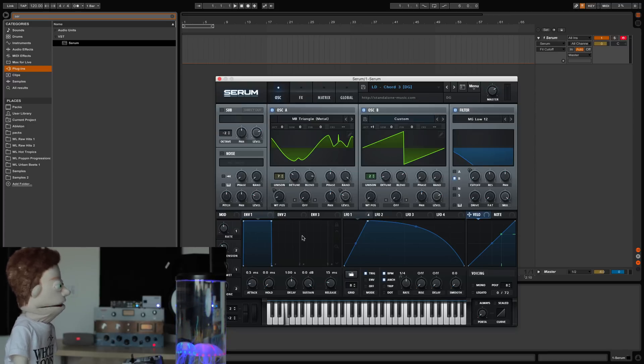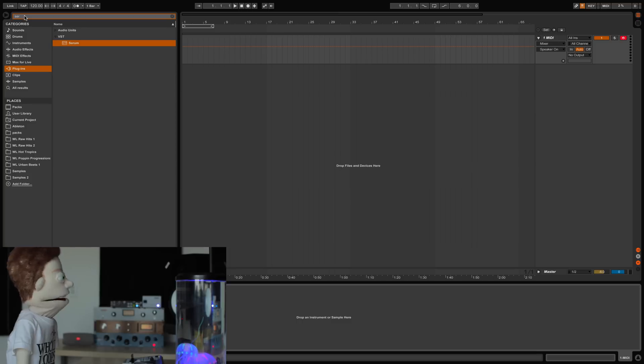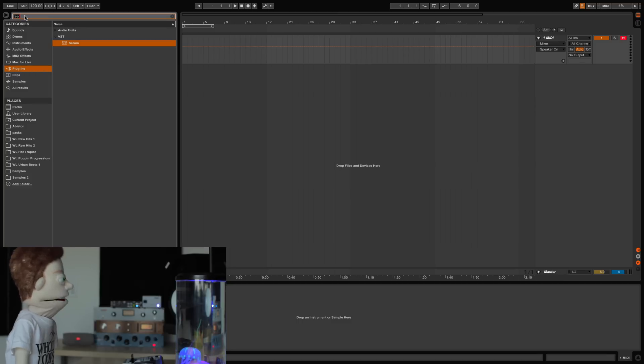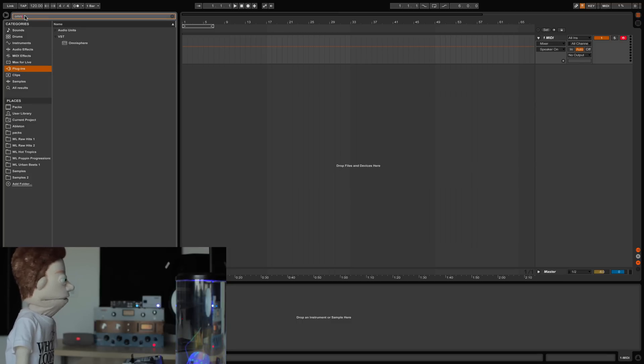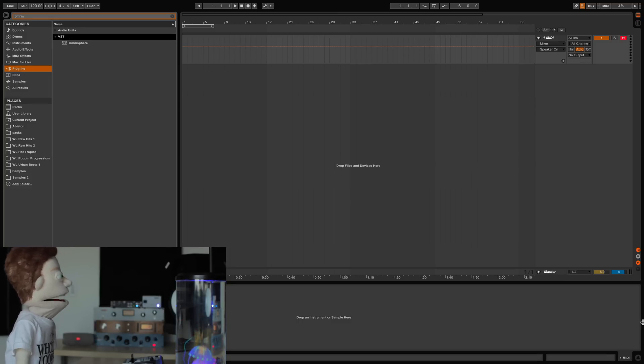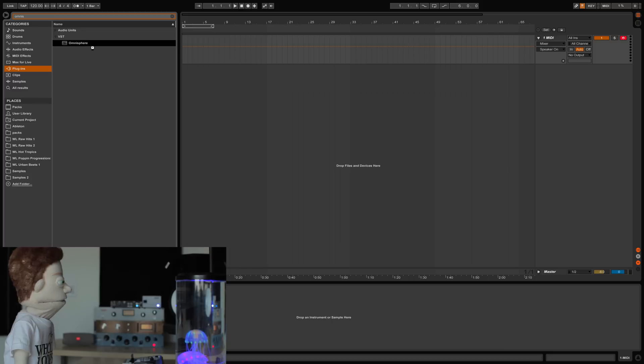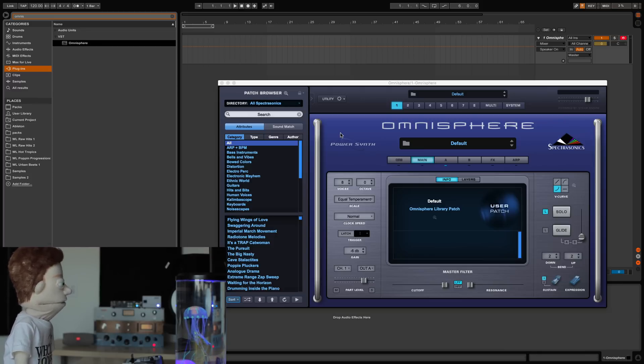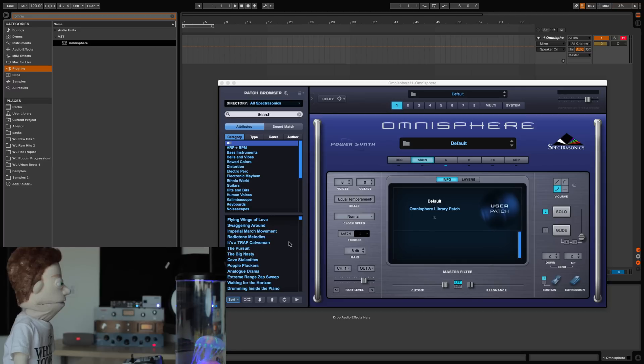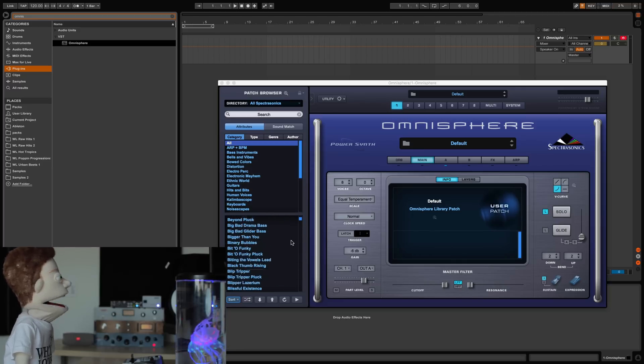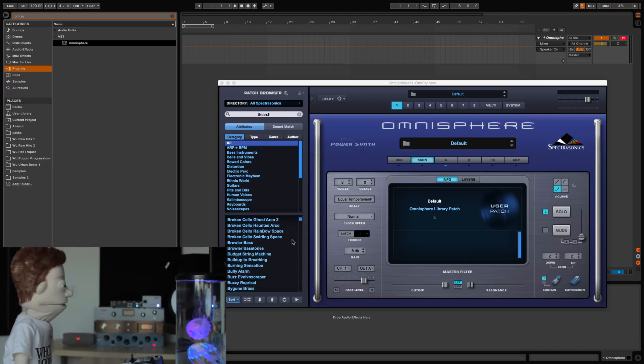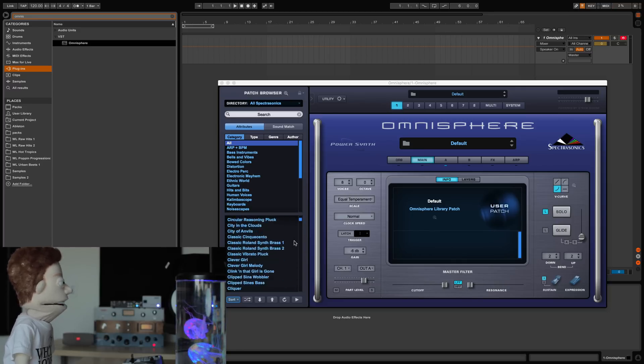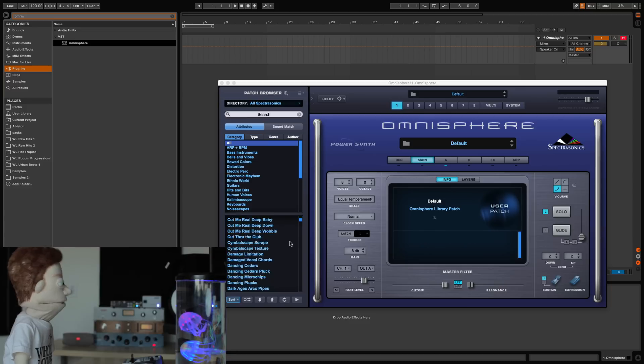Moving on to a completely different tool, something that I would use in the exact opposite way, Omnisphere by Spectrasonics. The amazing part about this plugin, the bank that it comes with is endless. And I mean endless.